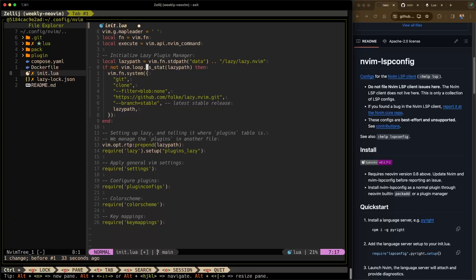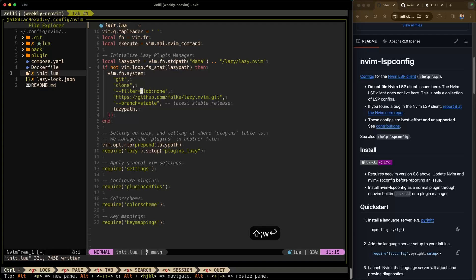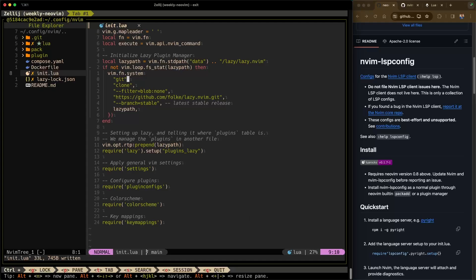Here we are in the init.lua file. Right now I don't have lspconfig installed or configured. If I make a syntax error on purpose — get rid of those curly braces and that parentheses — and save the file, nothing is indicating that there's a syntax error. I can save and close without a problem, and NeoVim will allow me to do that. The next time I open NeoVim it'll complain about a syntax error somewhere, making iterative development difficult. There is an easier way, and that's with lspconfig.